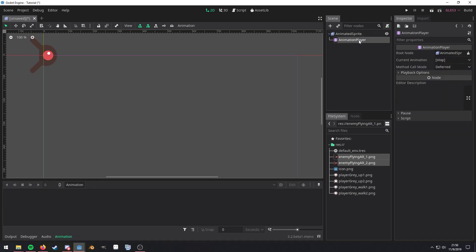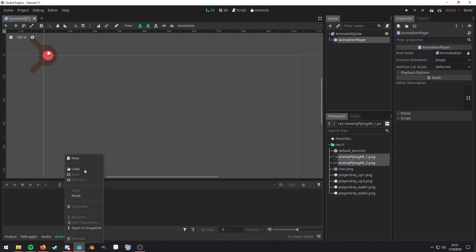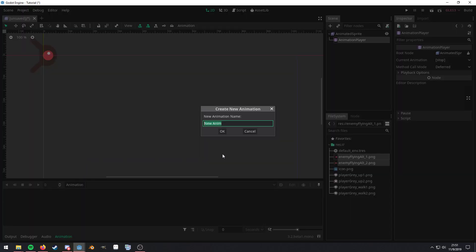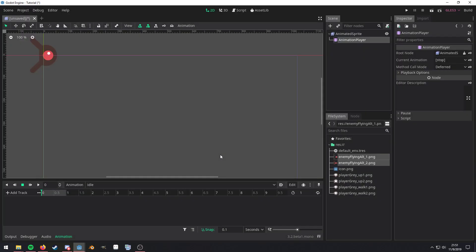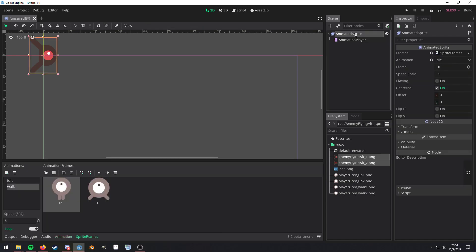Now switch over to your animation player, click on animation, new and I'm just going to name these the same to keep it consistent. And now we're going to switch up here to the animated sprite.